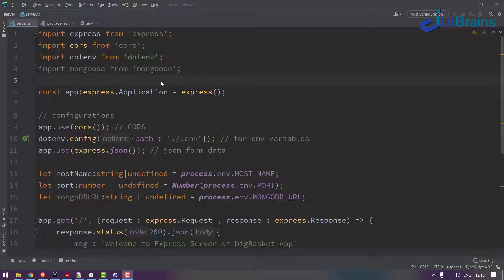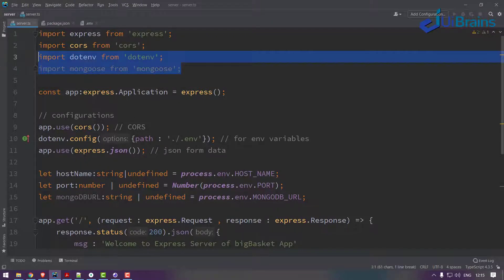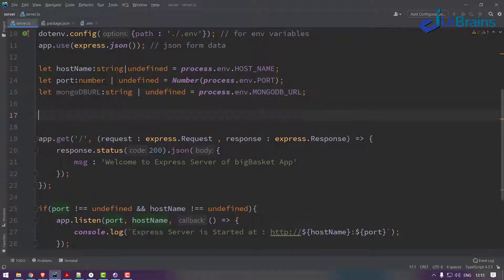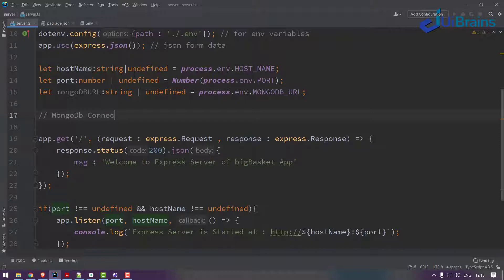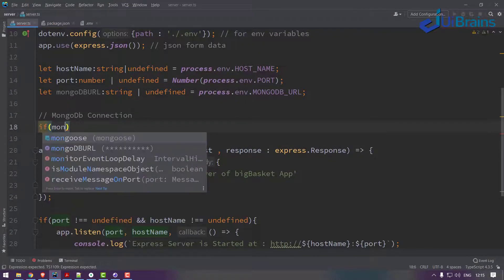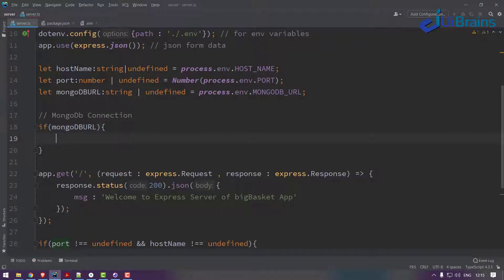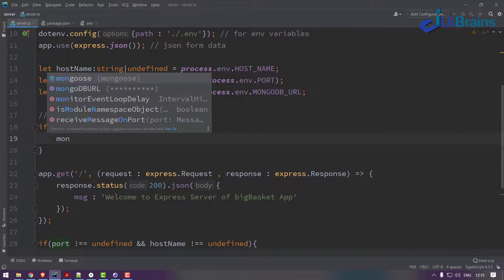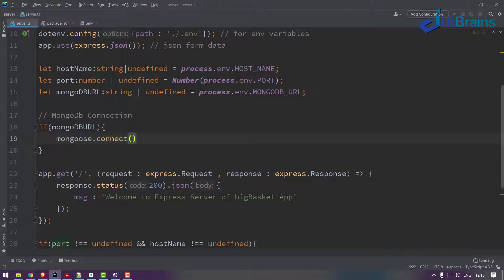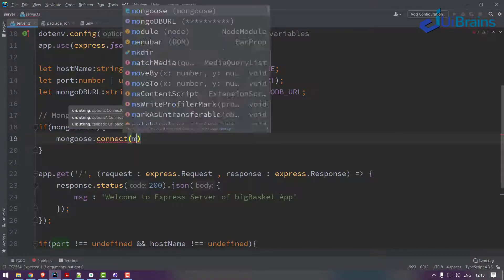Hello and welcome back. We have successfully created the server of Express.js and now let's see how to connect to MongoDB. Where should I write the code of MongoDB connection? Let me write here MongoDB connection. If you have MongoDB URL, what you do is mongoose.connect to the MongoDB URL.